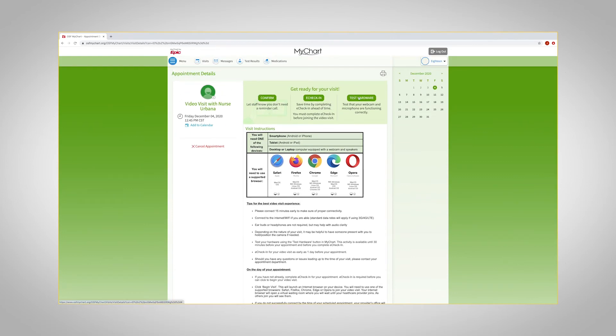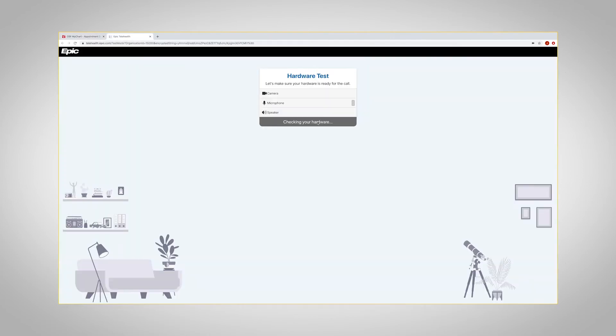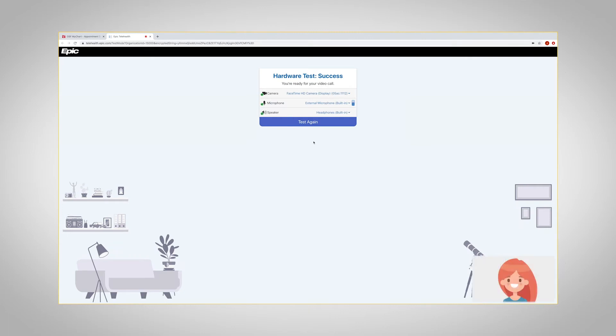You will need to first test your hardware to make sure you have a supported browser and that your camera and microphone are working properly for the video visit. Please note, Internet Explorer is not a supported browser. You will want to continue testing your hardware until you receive the Hardware Test Success message.